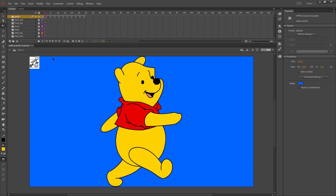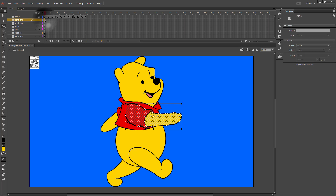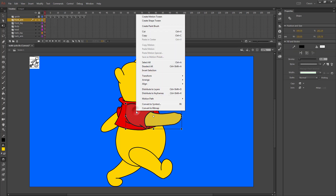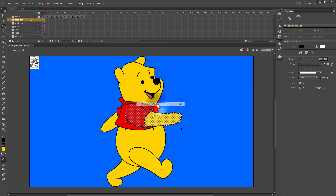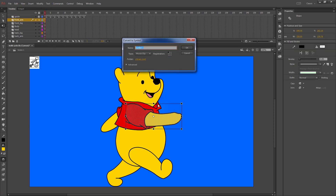This is the traditional Preston Blair walk cycle animation. Now I'm going to unlock everything except for the guide layer, and I'm going to want each layer to be converted to a symbol. Right-click on that, convert it to a symbol — that's going to be 'front arm.'